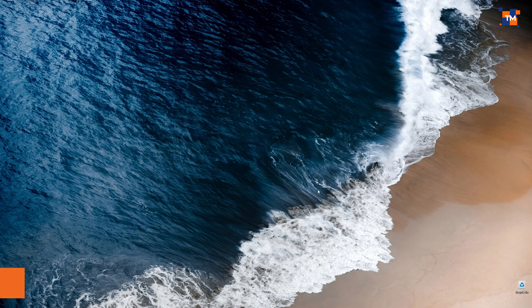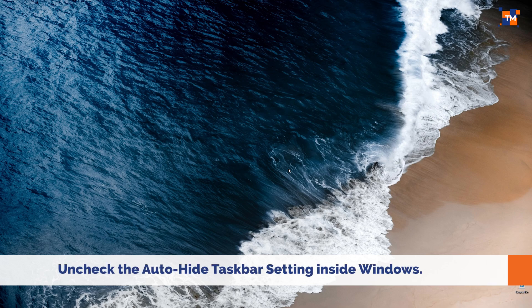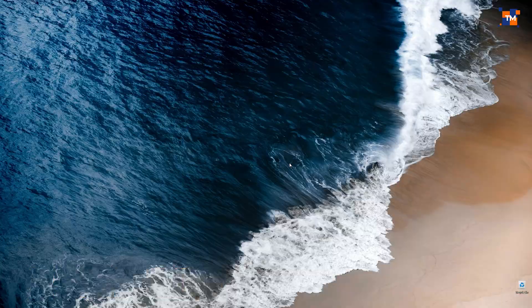First of all, check the auto-hide taskbar setting inside Windows. To do that, press the Windows key plus I to open settings.